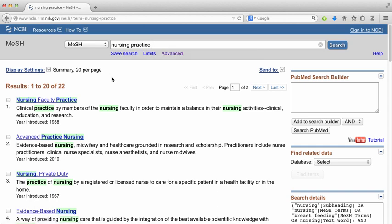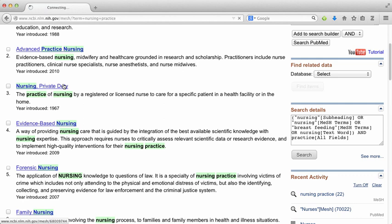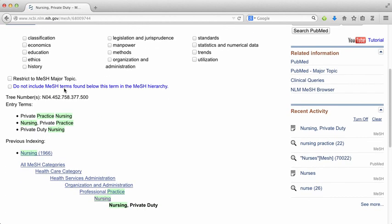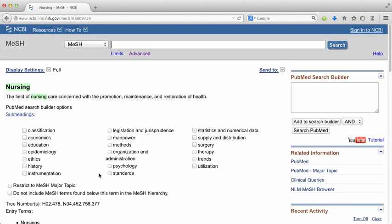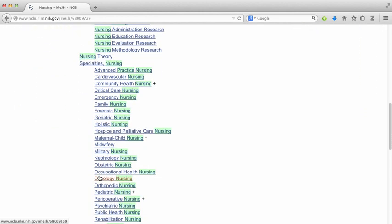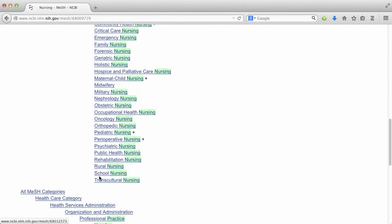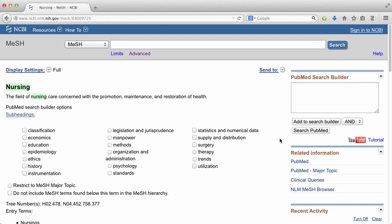There are a bunch of terms here too. I'm going to click on one and see where it sits in the MeSH tree. Scrolling down, I'm actually going to go back up a level to 'nursing,' and that's the one I'll include in my search. This will bring back nursing plus all of the narrower terms beneath it — things like geriatric nursing, which I think will be really helpful. So I'll add that to my search builder and click search PubMed.